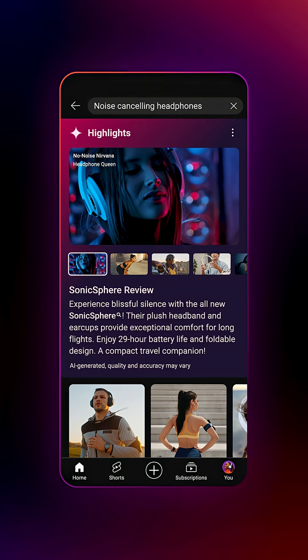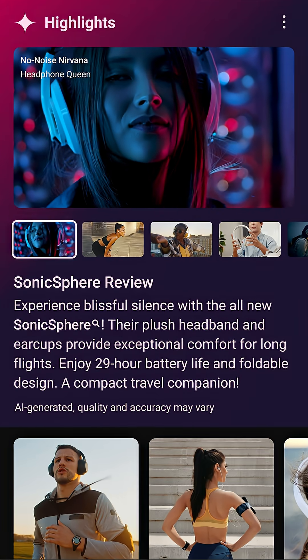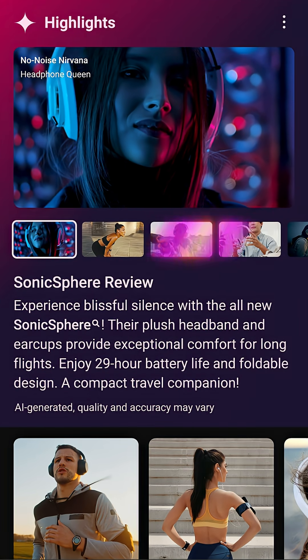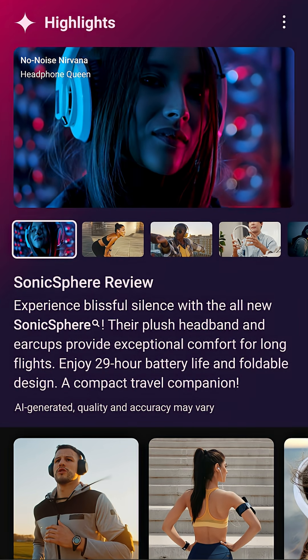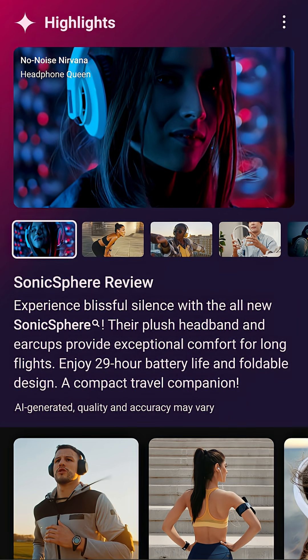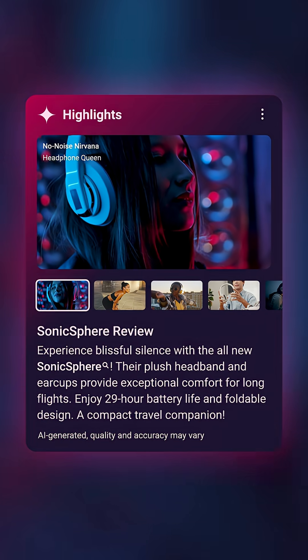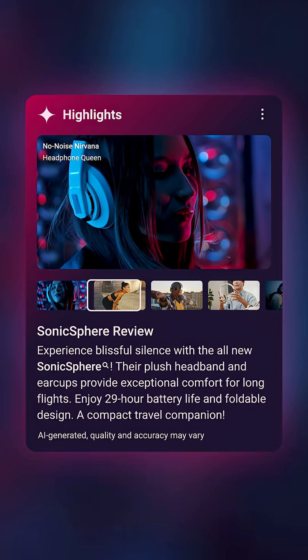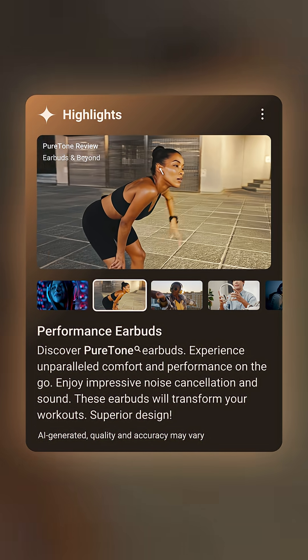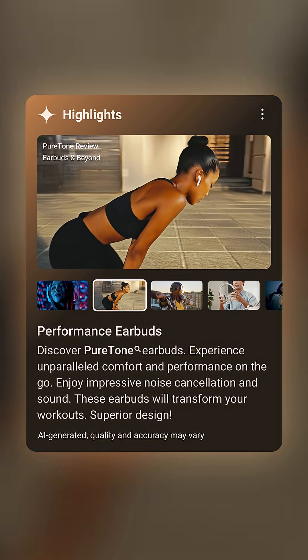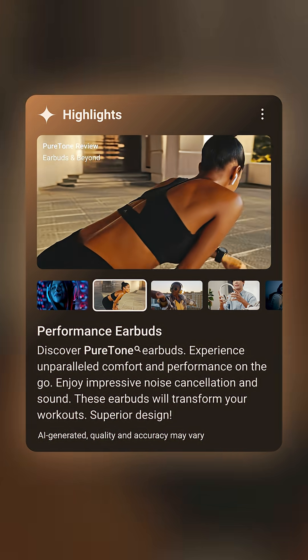Then, the carousel will highlight main topics and provide relevant video clips with useful insights. This carousel makes it easier to quickly find what you're looking for and helps you discover more videos related to your search with helpful suggestions.